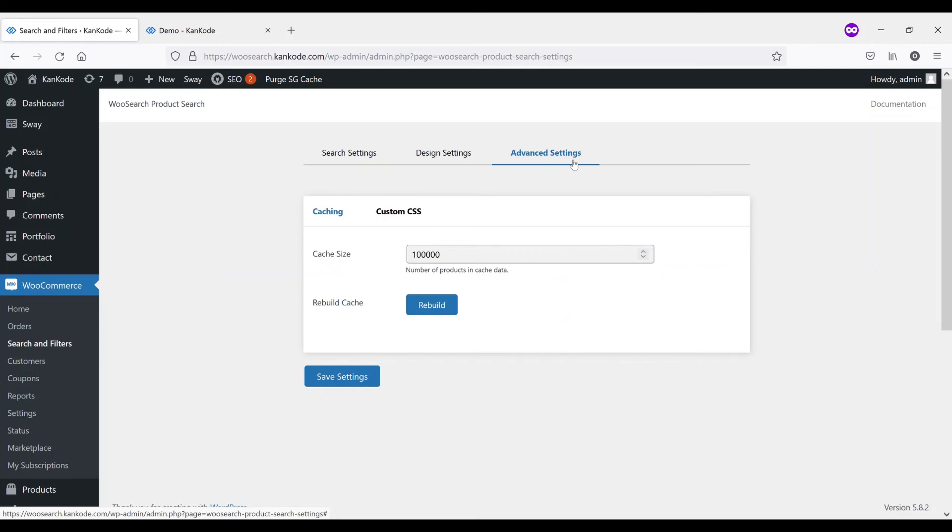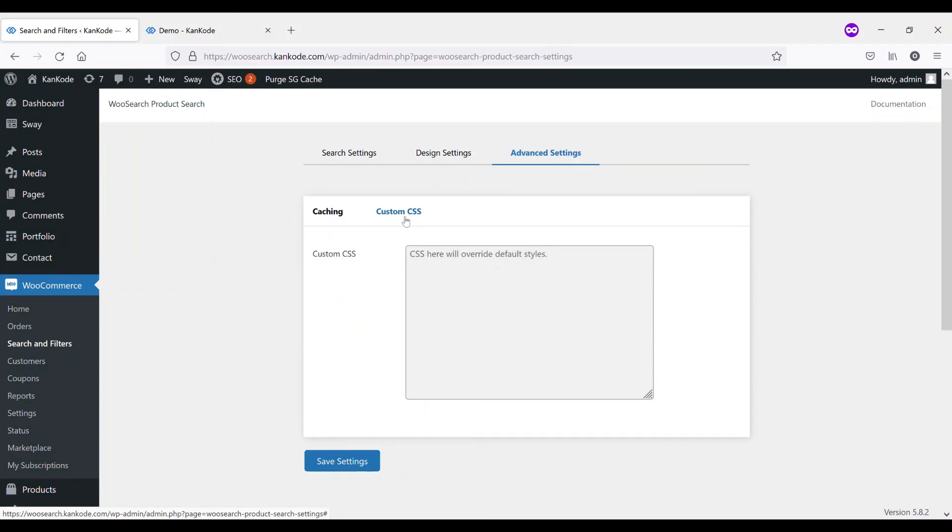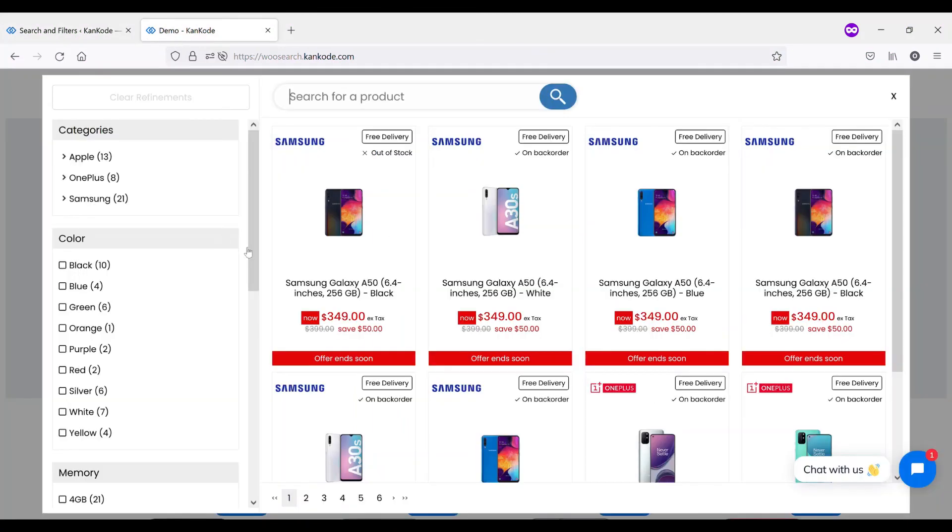And then in advanced settings, you can rebuild your cache and you can change your cache size. We actually recommend that you leave the cache size alone, unless you have a store of over 100,000 products. The cache you won't actually need to rebuild. We automatically rebuild this every time you update a product or add a new product. But if for whatever reason you do need to rebuild the cache, you have that option. And lastly, you have an option for adding in your own custom CSS.